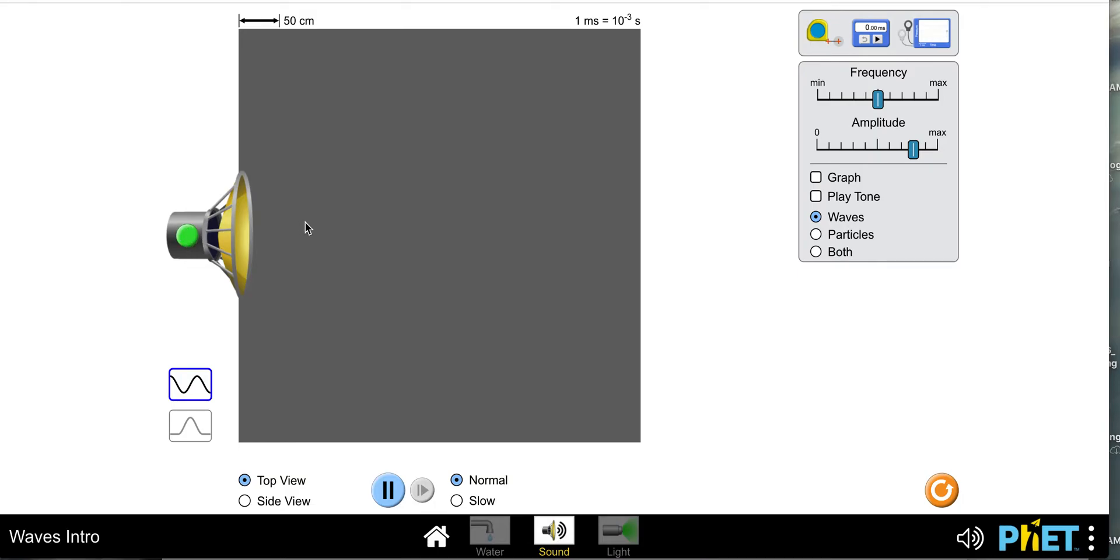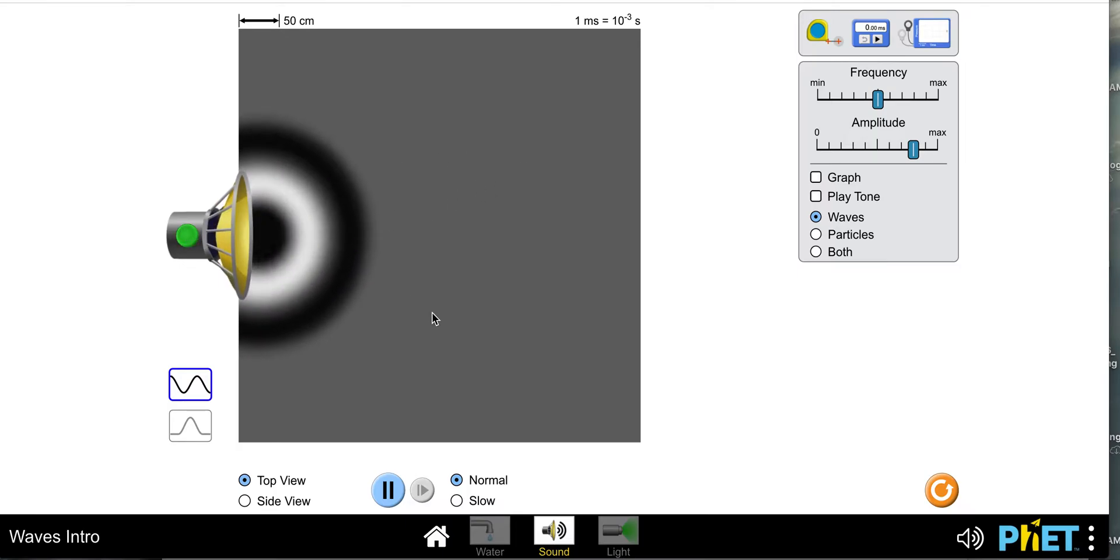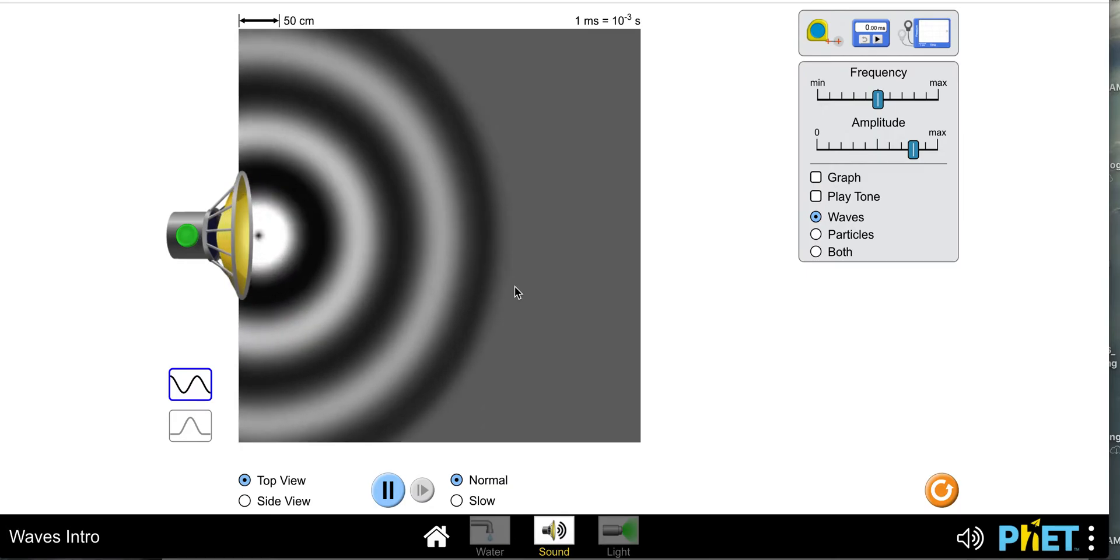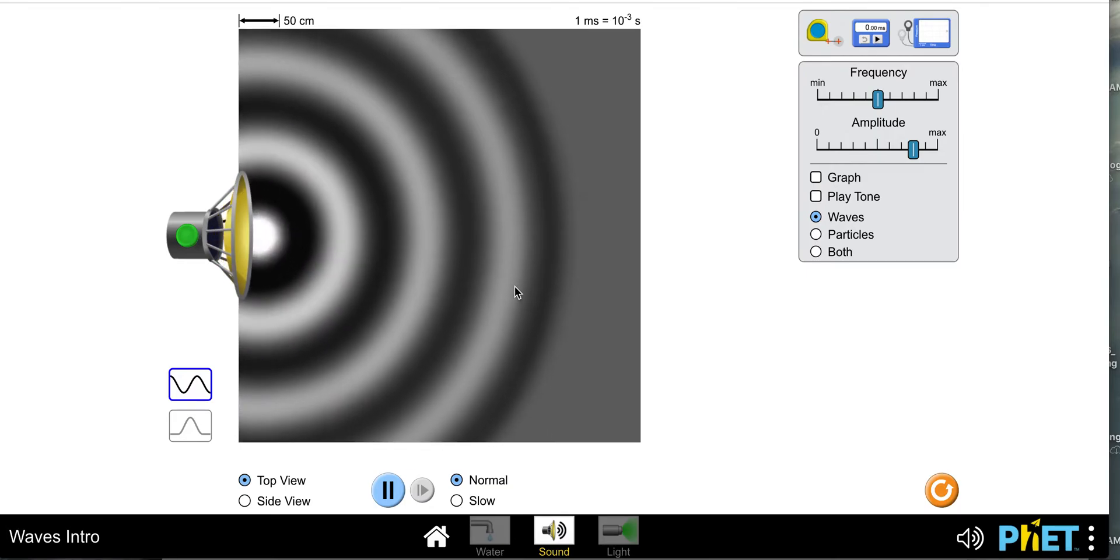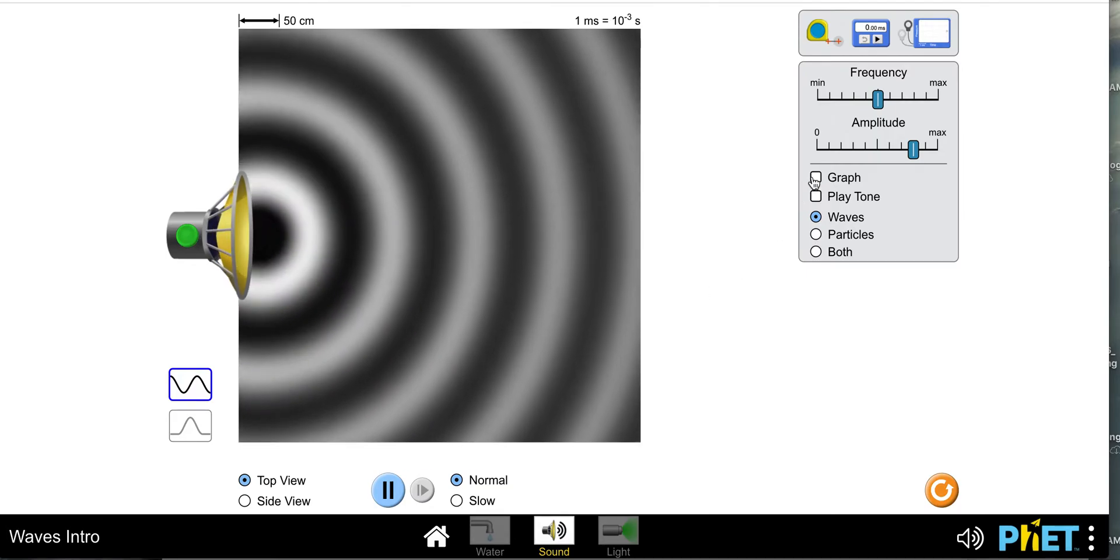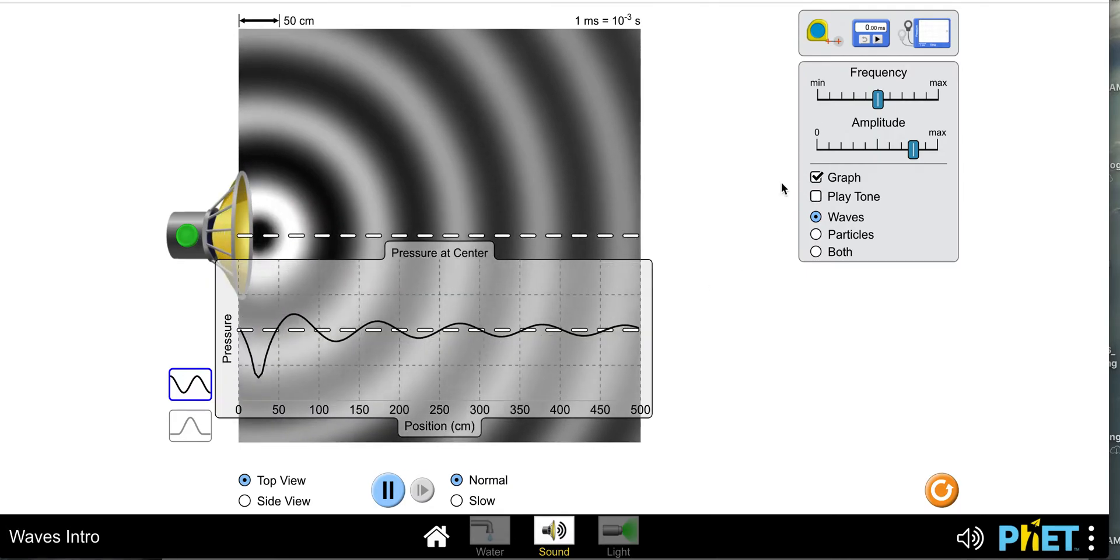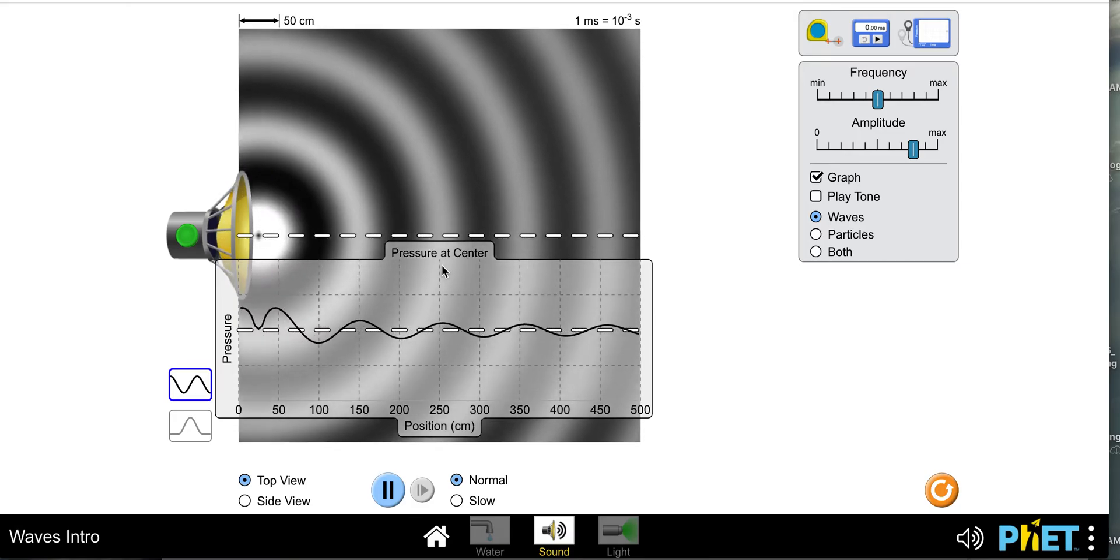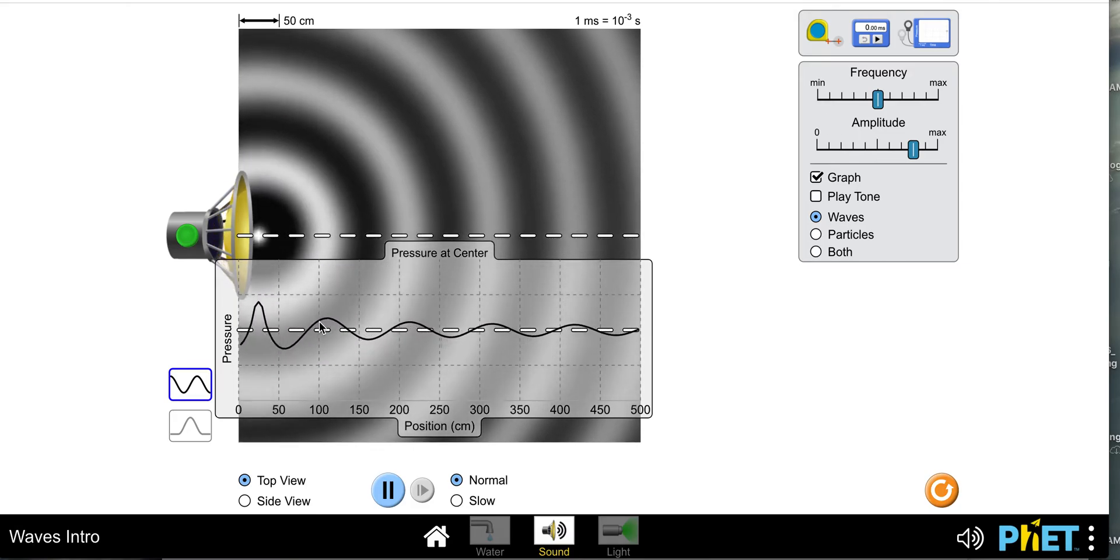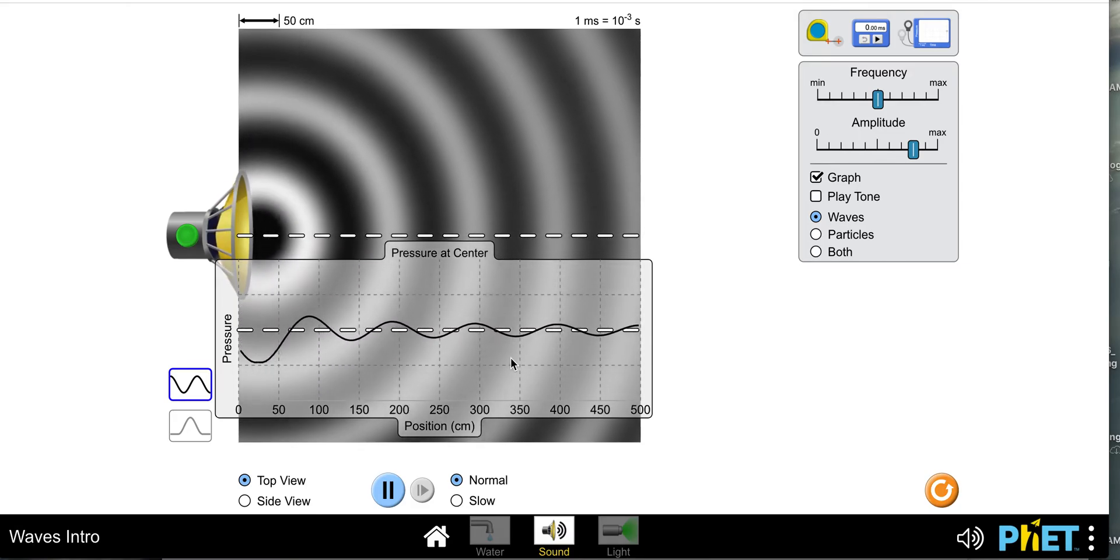So the first thing you need to do is let's talk about measuring the frequency. I'm going to turn on my wave - you can see that it's going to generate that wave going out into space - but I'm going to click on the graph because the graph makes it easier to see what's going on.